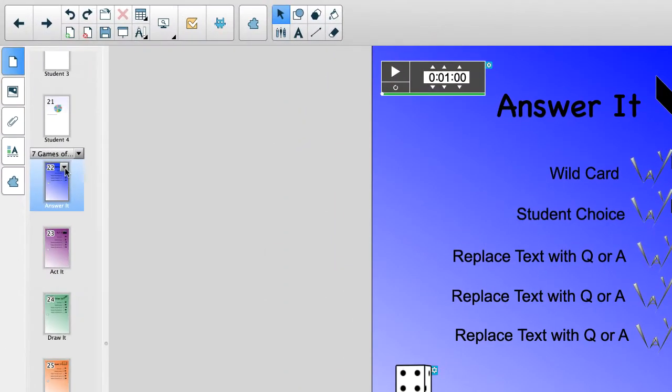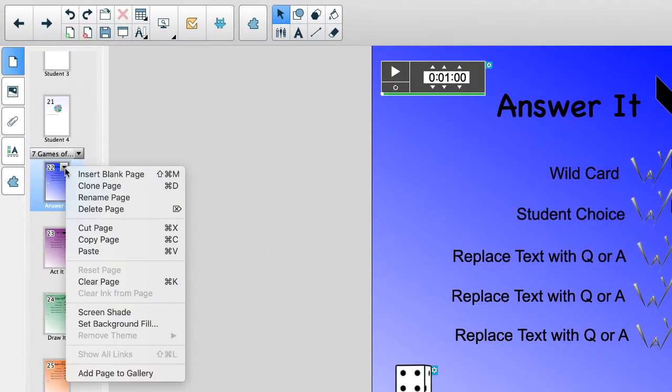Become familiar with this drop-down menu. It has many useful features.